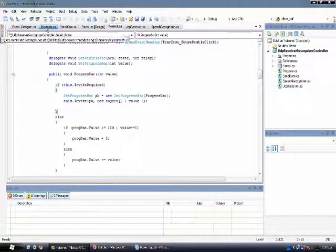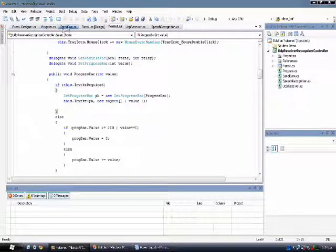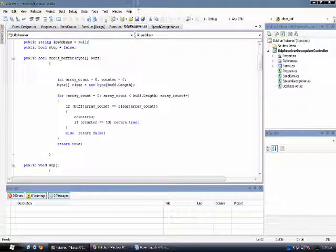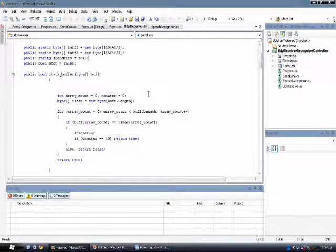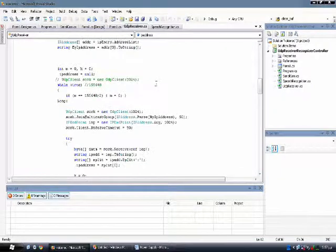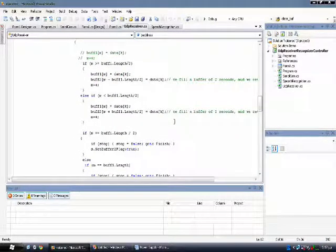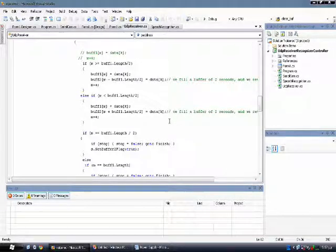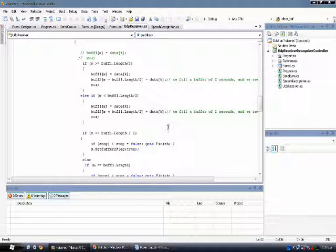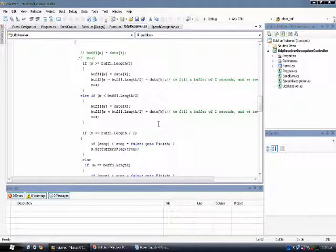Now, on the other side on the PC, we are using C# and we are receiving the UDP packets and buffering them in two overlapping buffers of one second. That means the first buffer is overlapping the second buffer for 500 milliseconds, so that no command is being cut in half.